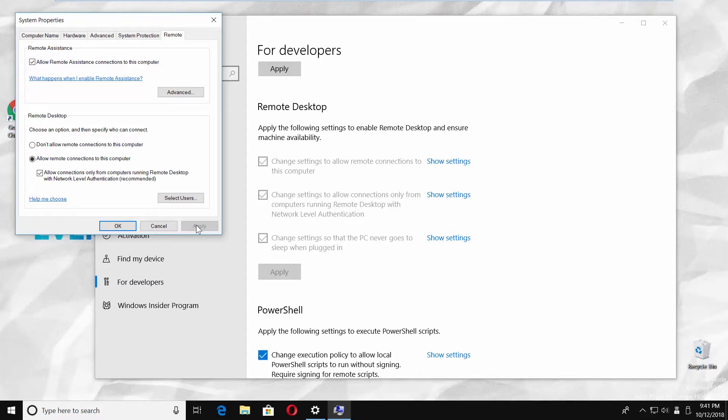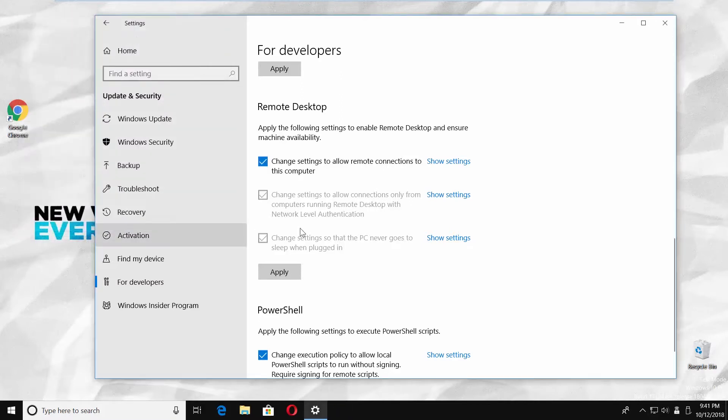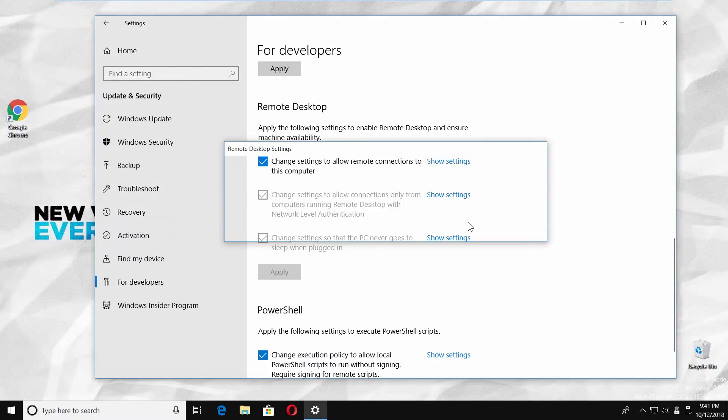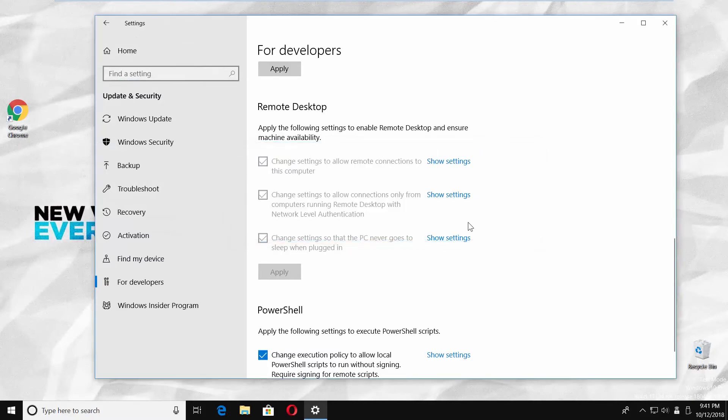Check 'don't allow remote connections to this computer.' Click on apply and okay. Click on apply under remote desktop block. Click on confirm in the pop-up window.